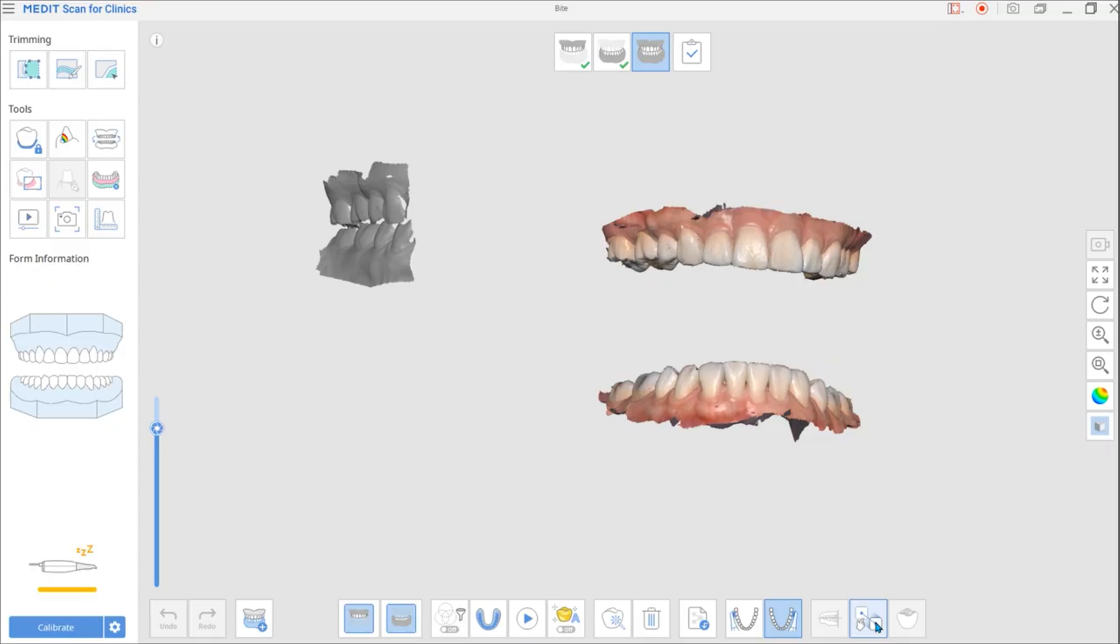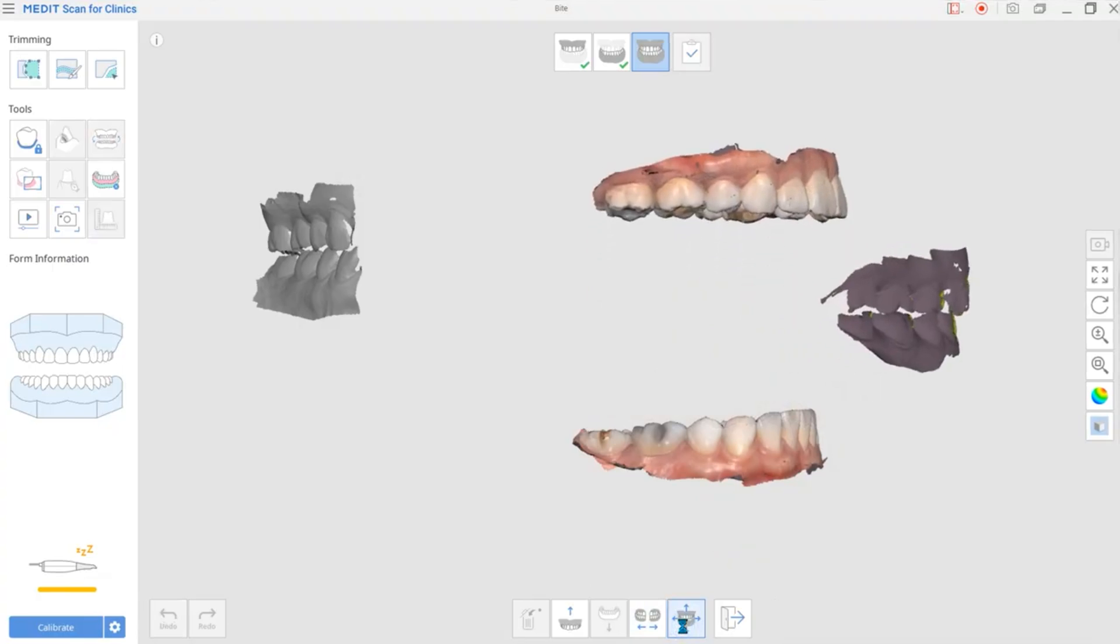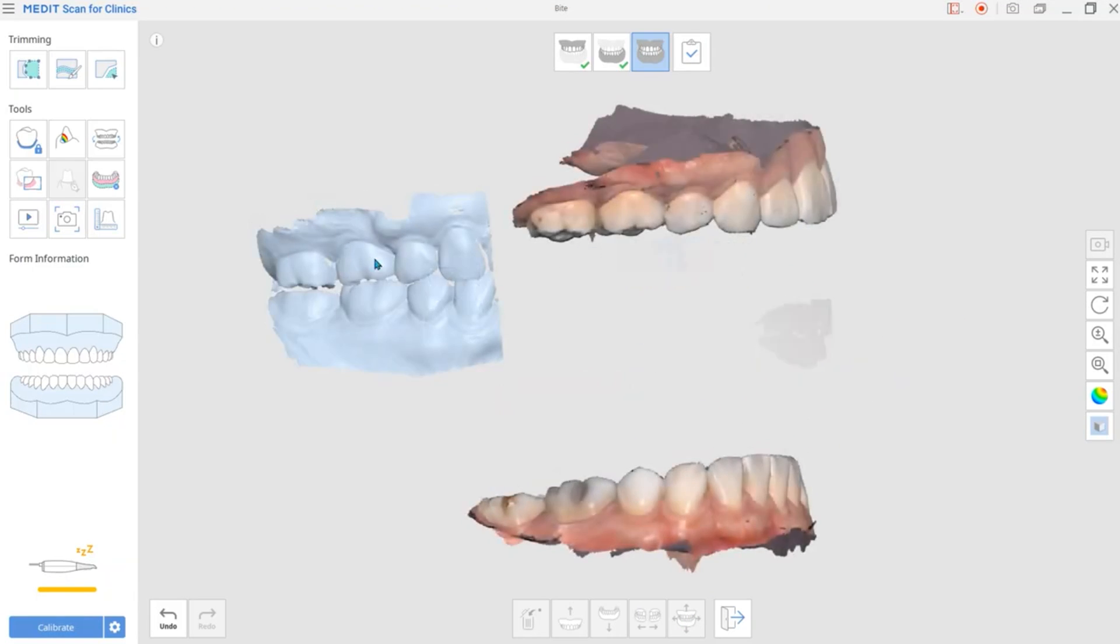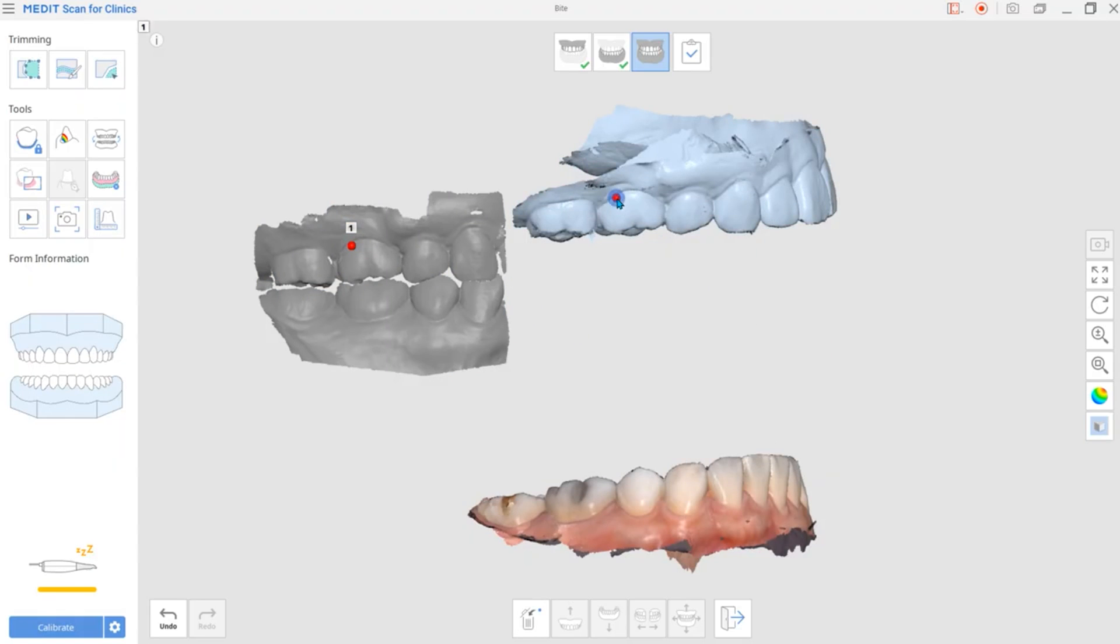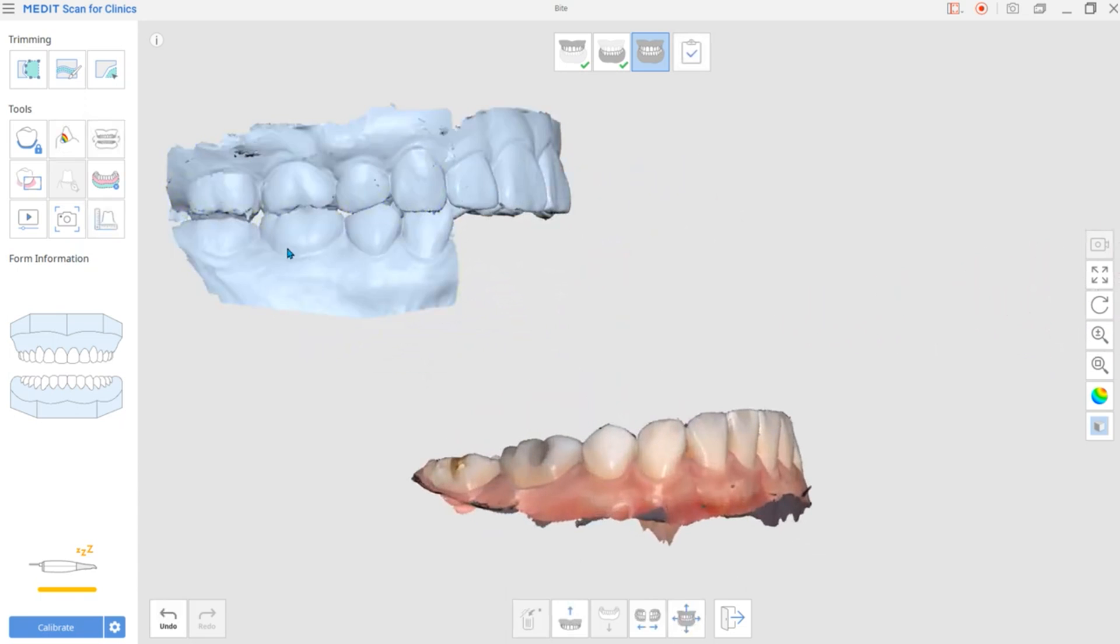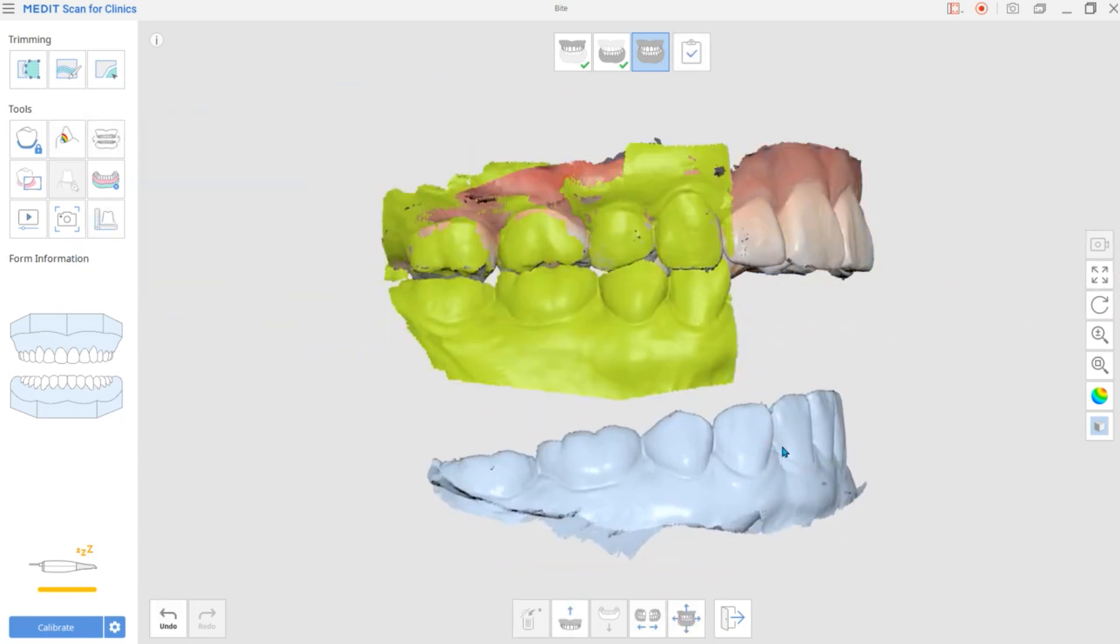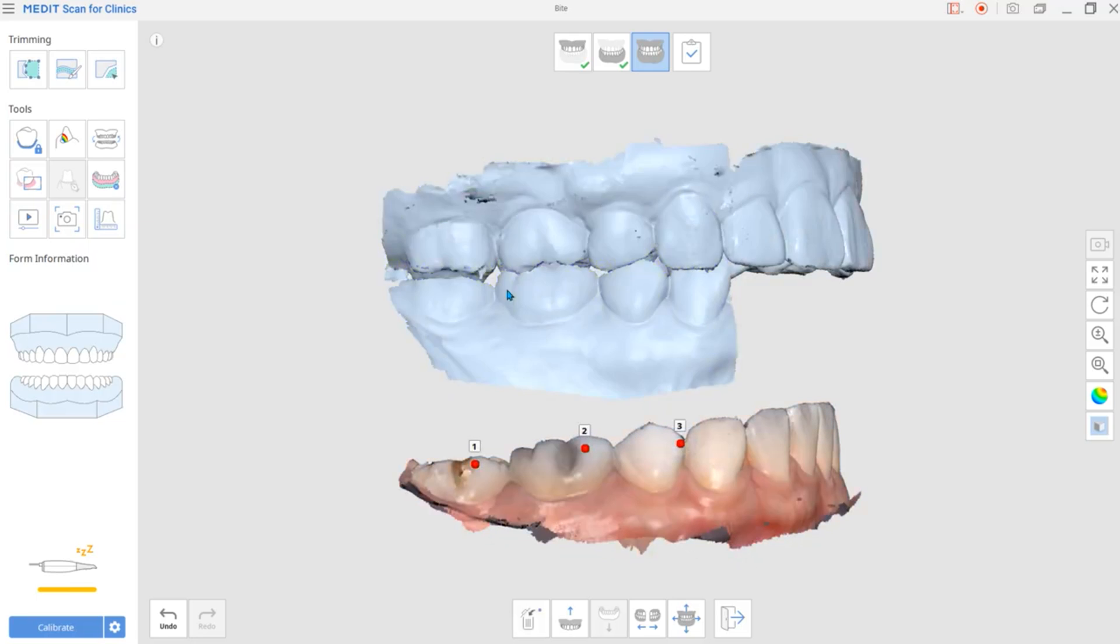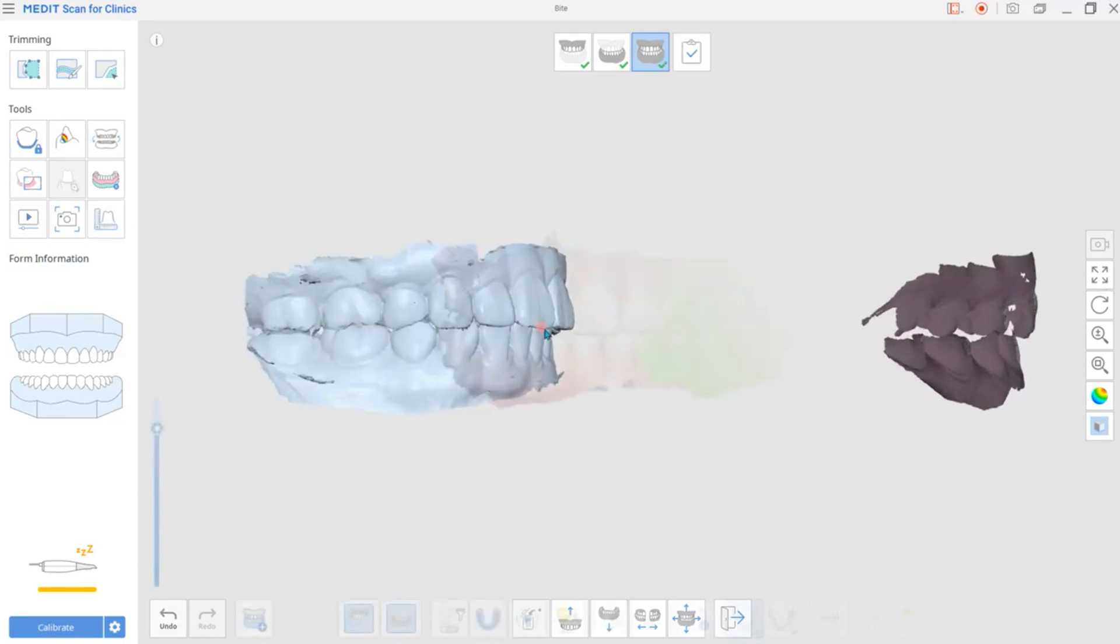In this case, you can complete the occlusal alignment with the manual alignment. In the occlusion scan stage, enable Manual Alignment. Place the matching points on the arch and the occlusal scan data. In general, one or three matching points are enough for the alignment.